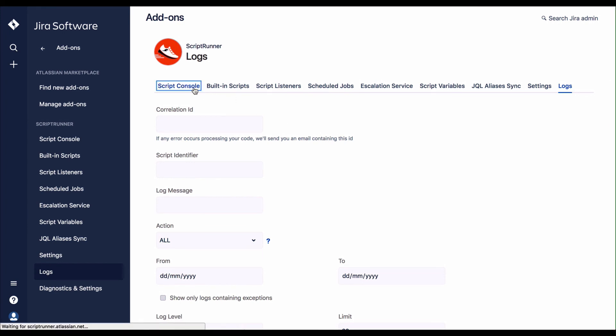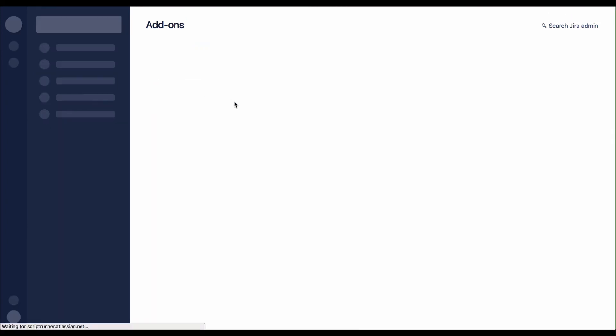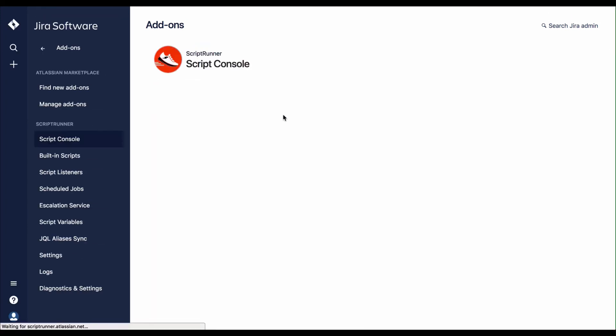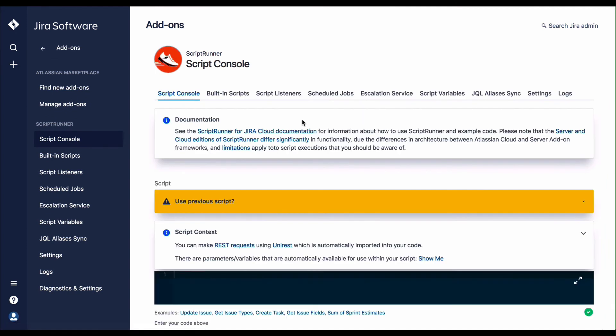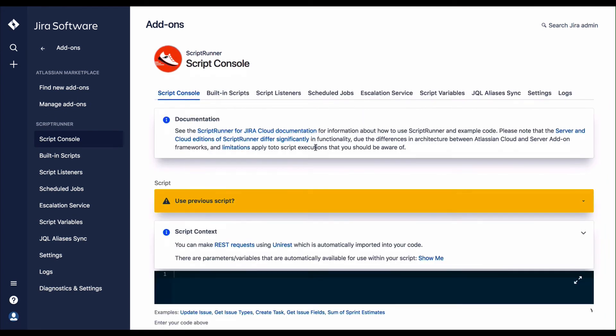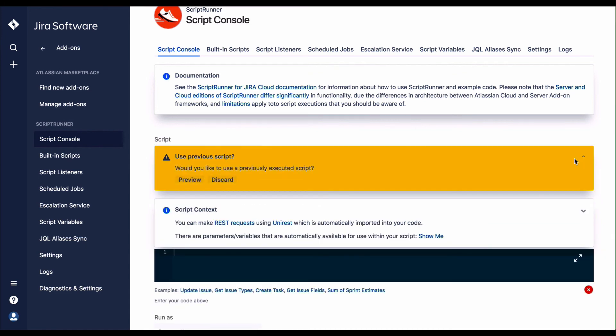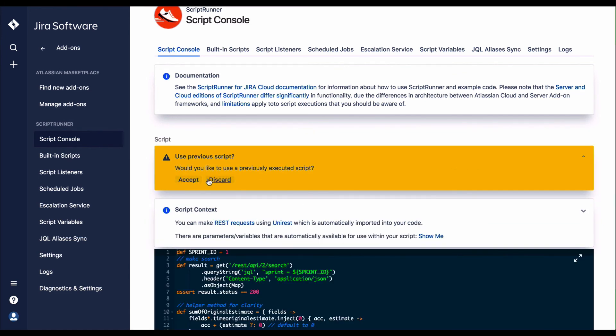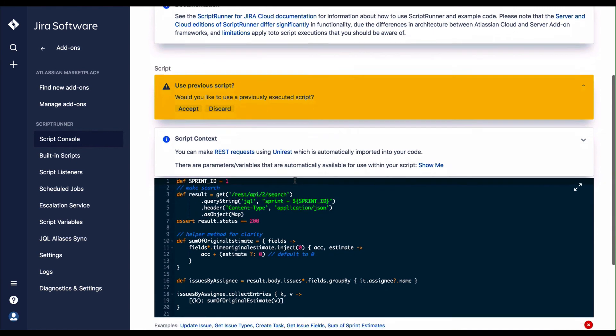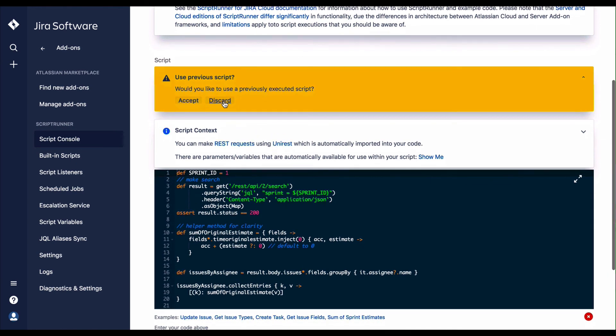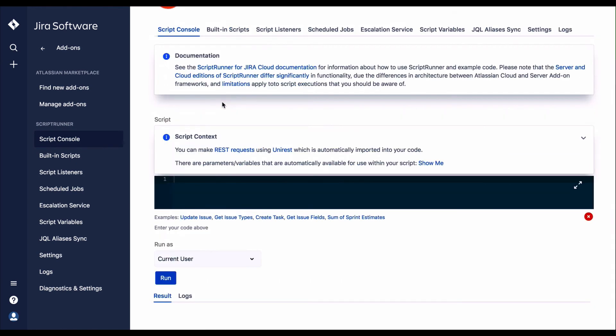Returning to the console, we can see that it's possible to either use the previous script, reviewing it prior to execution, or we can discard the previous script. This is useful when you're testing and realize your script is not working as expected.